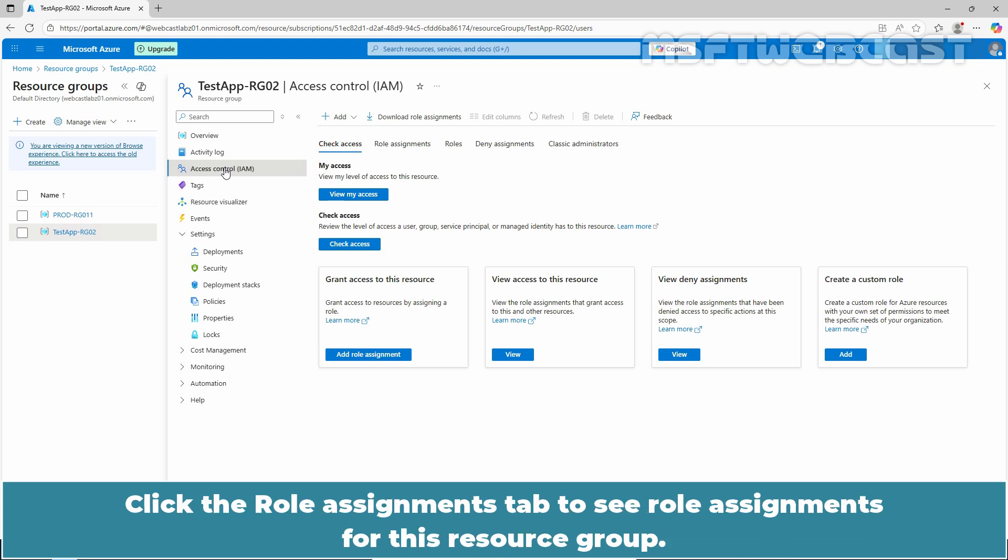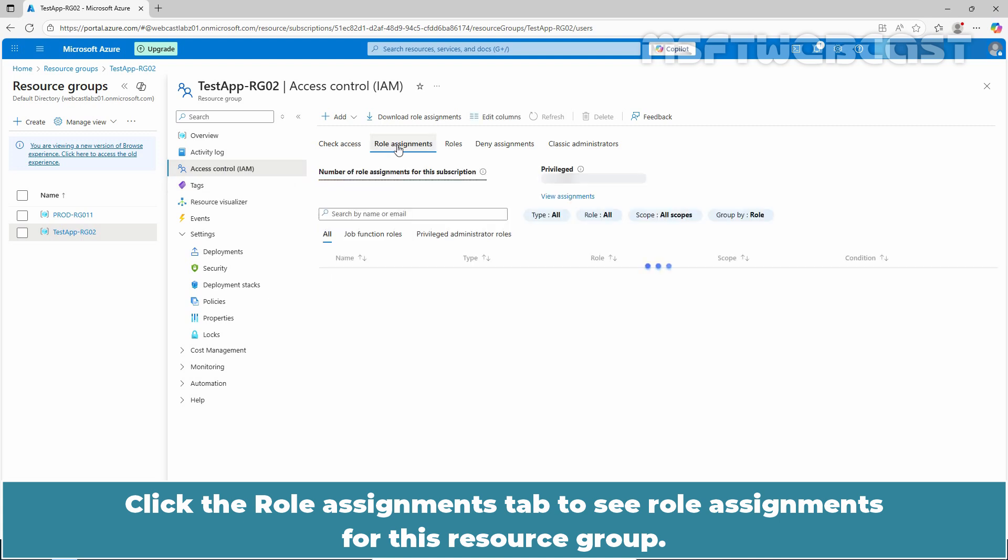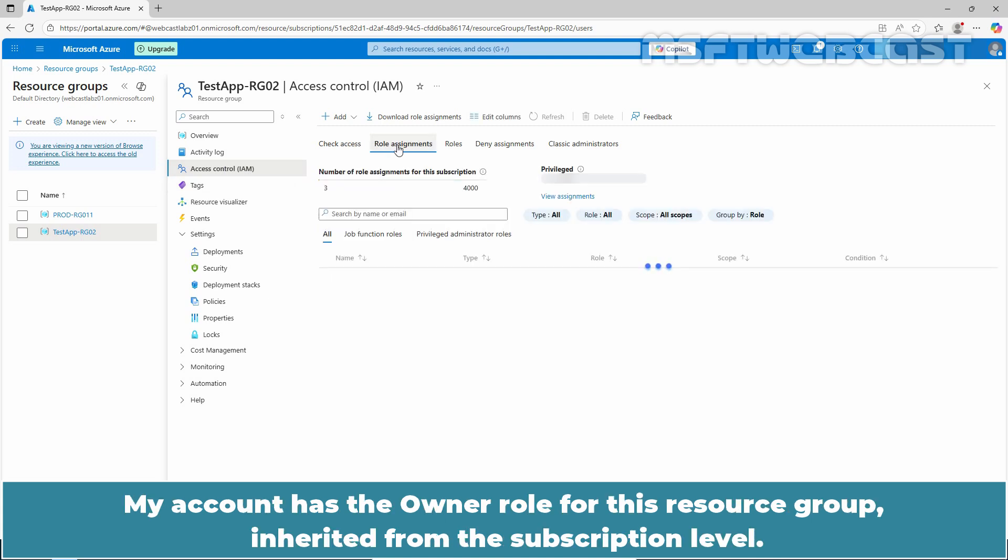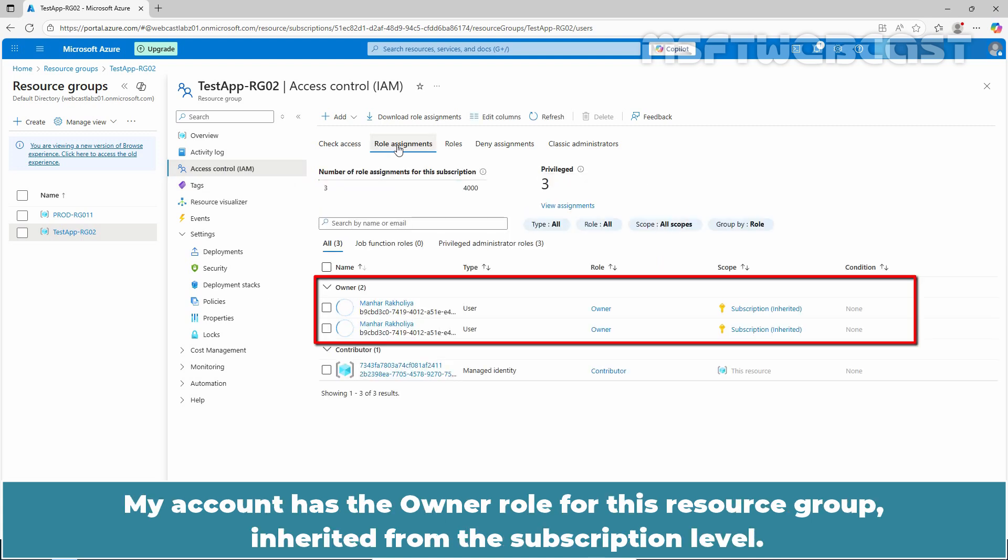Click the Role Assignments tab to see role assignments for this resource group. My account has the owner role for this resource group inherited from the subscription level.